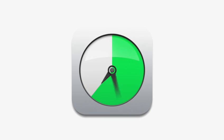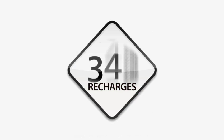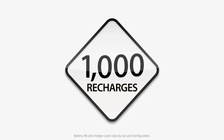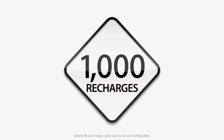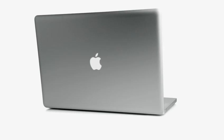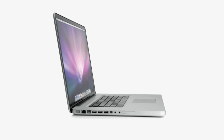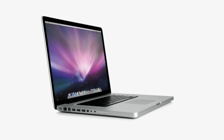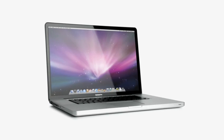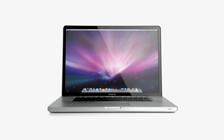With the new 17-inch MacBook Pro, we've designed a battery that will last up to eight hours on a single charge and can be fully recharged up to a thousand times. And we've done it all without adding to the size, weight, or even the price of the notebook. In the process, we've built a more environmentally friendly computer.